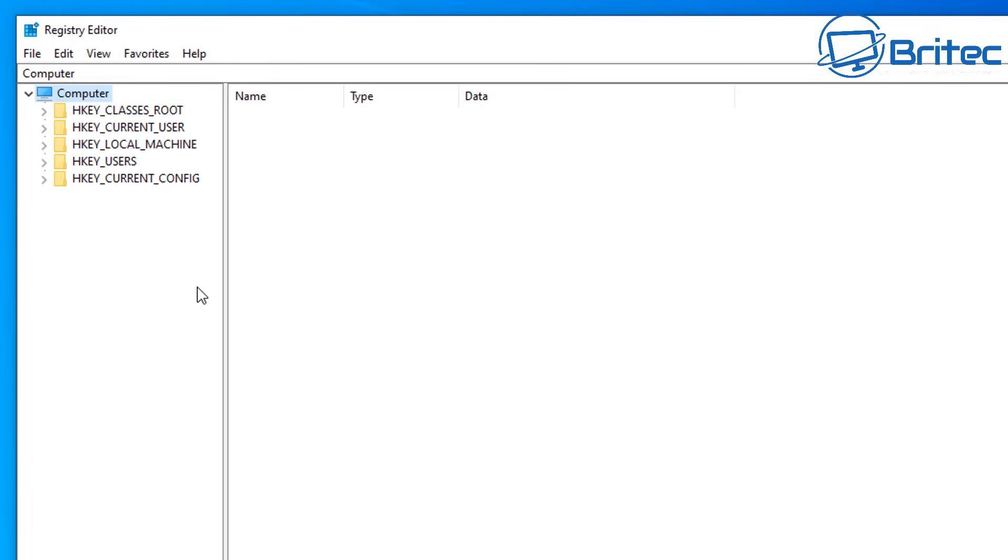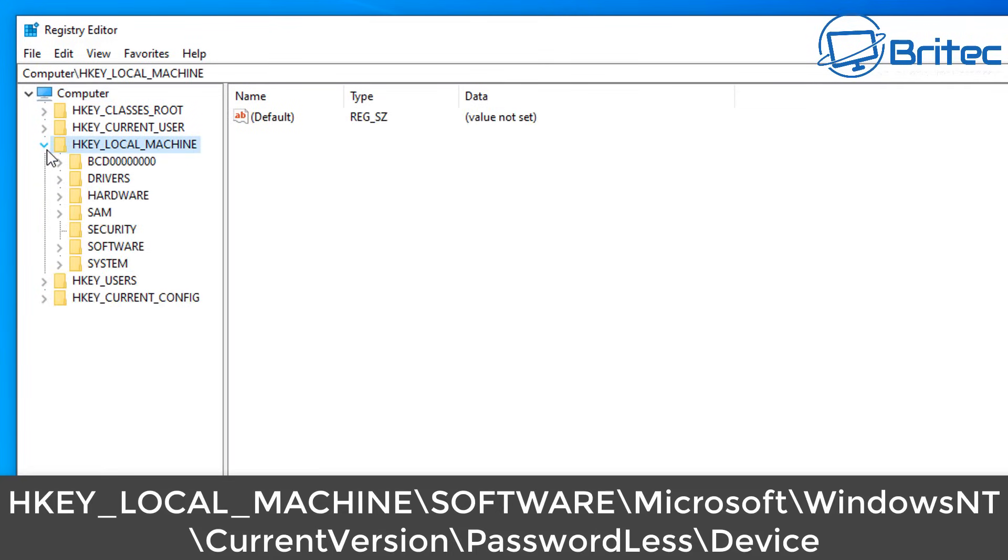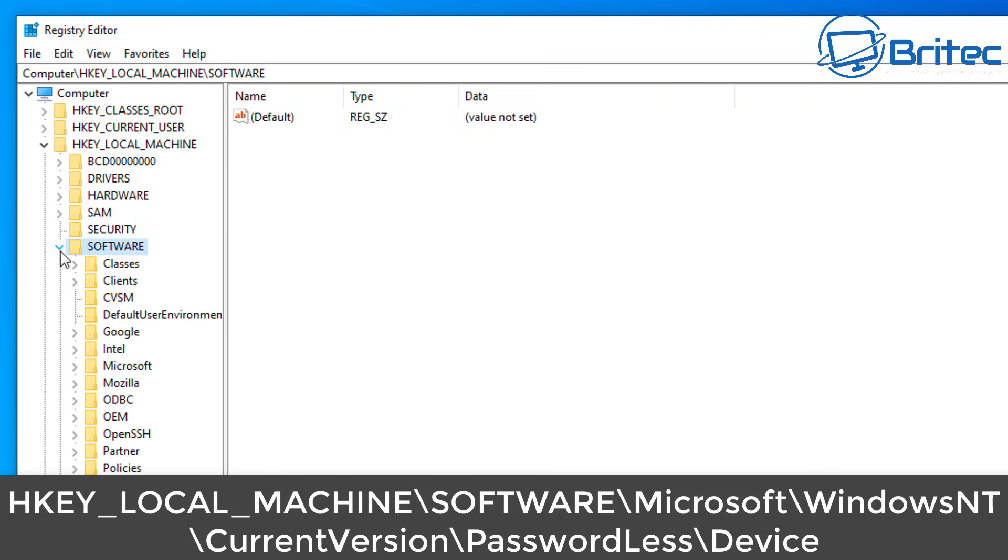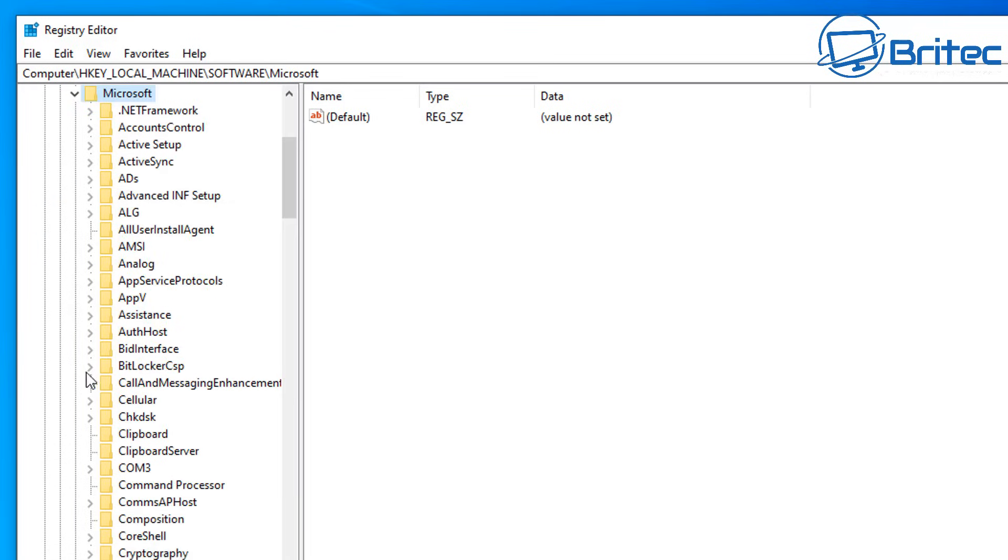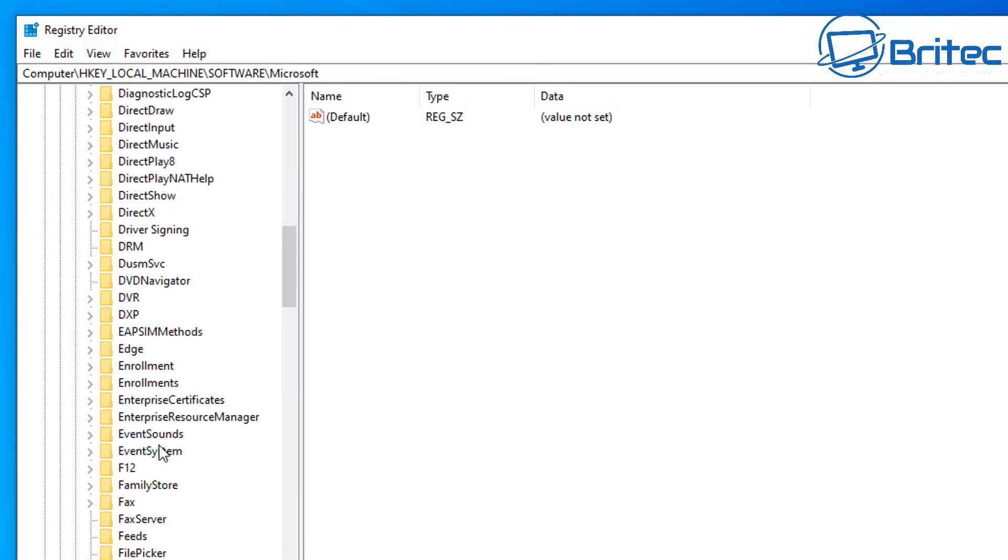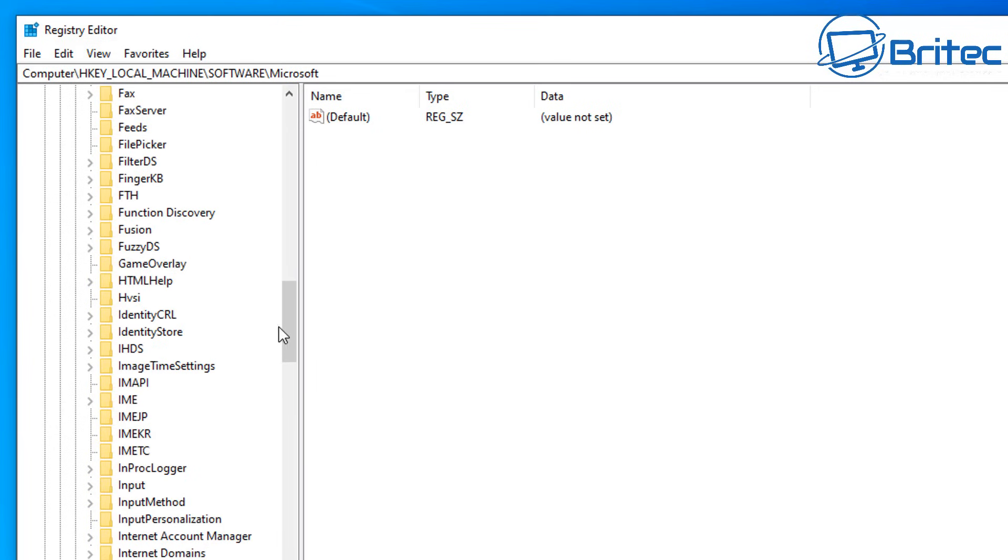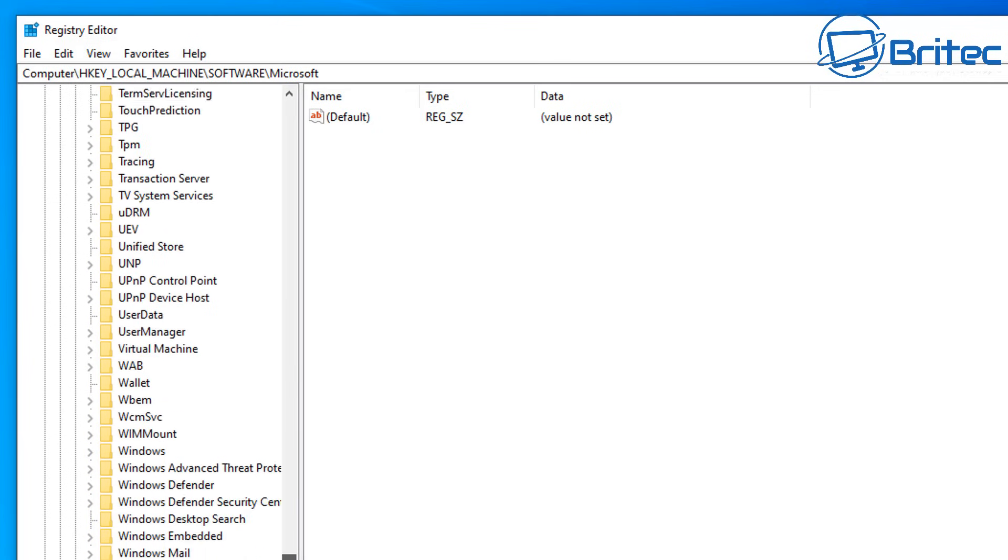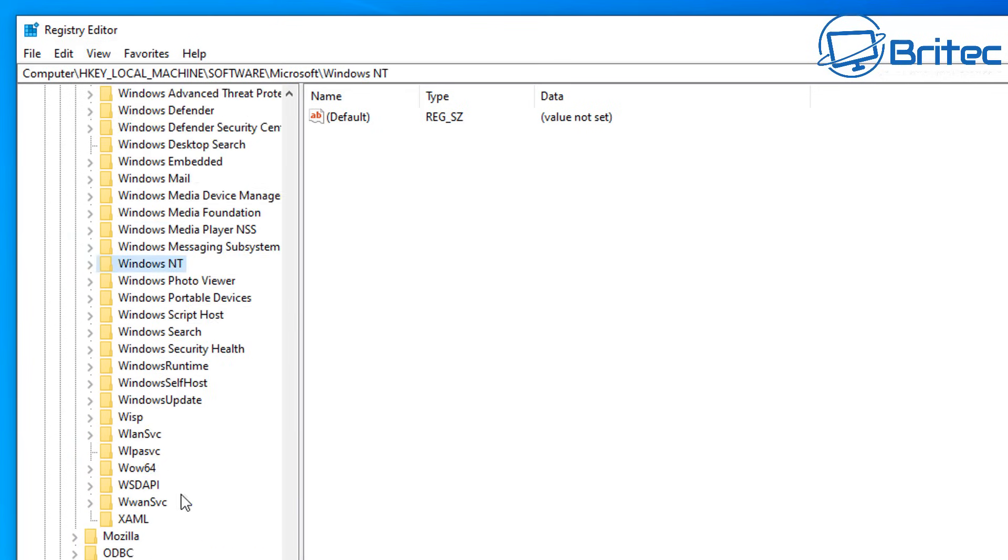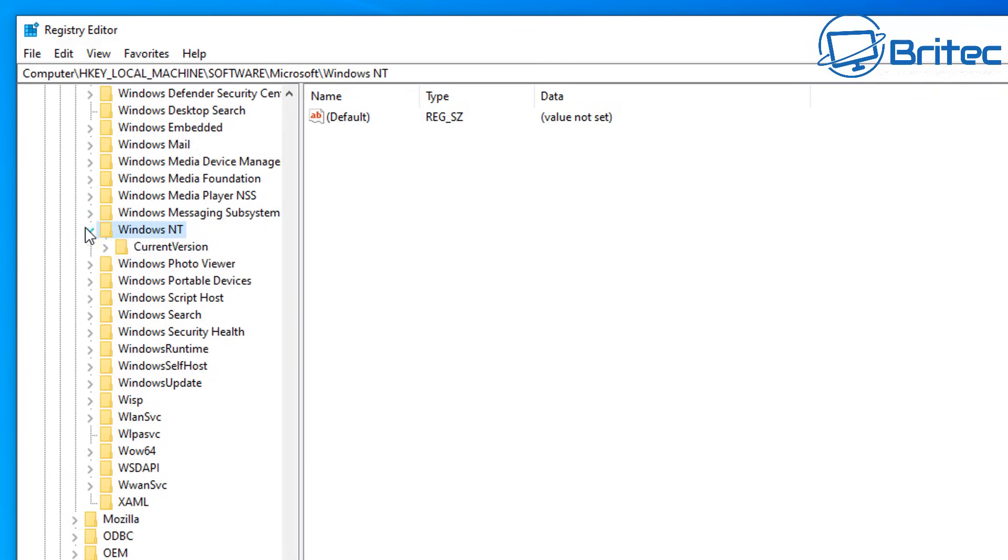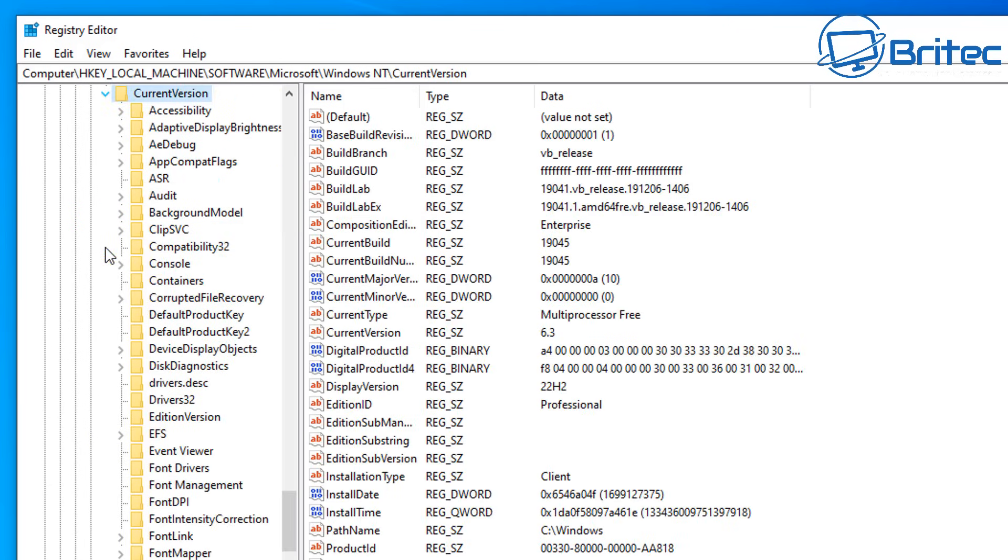This will open up the registry editor and what we need to do is navigate to this location that you can see on the screen. We're going to go HKEY_LOCAL_MACHINE, then software, then head down to Microsoft. Once we hit Microsoft, open this up and navigate down to Windows NT. Once we find Windows NT, click on this and open it up, and you should see current version. Click on this one and open it up.